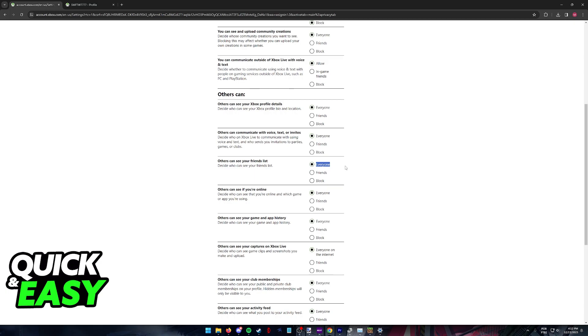Of course the person who is sending the friend request and the person who is receiving the friend request both need to do this. So keep that in mind.